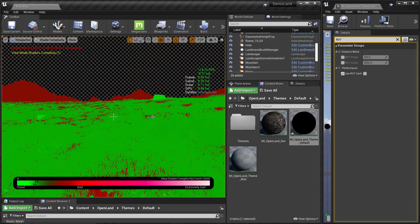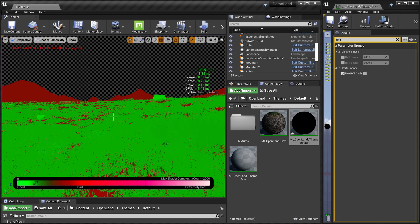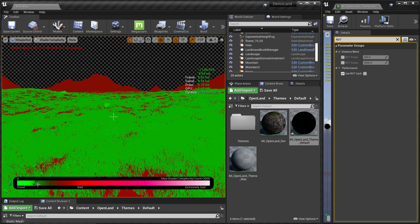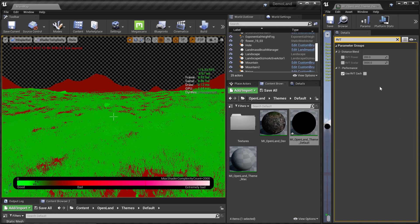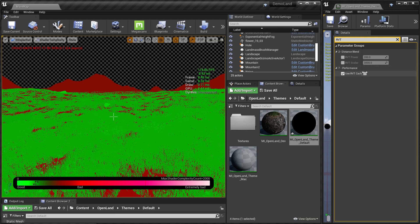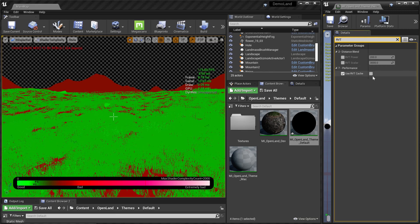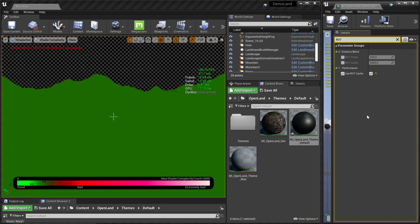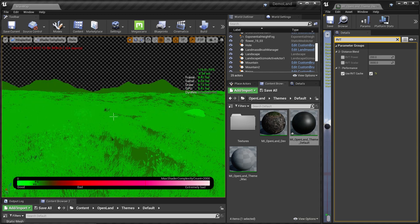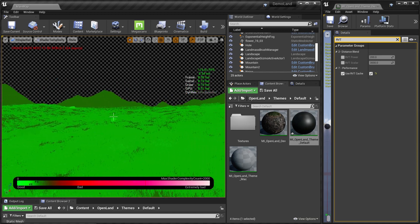If you need to fix this and you're targeting lower-end devices, there's a way to fix that. You can see this is reddish, meaning it's sort of bad. Here in my material instance we have an option to enable the runtime virtual texture cache, so I'm going to click that. Now we can see everything starts to look green.